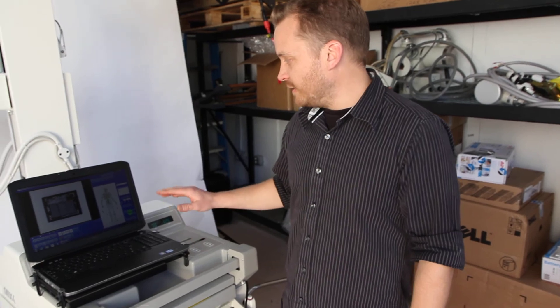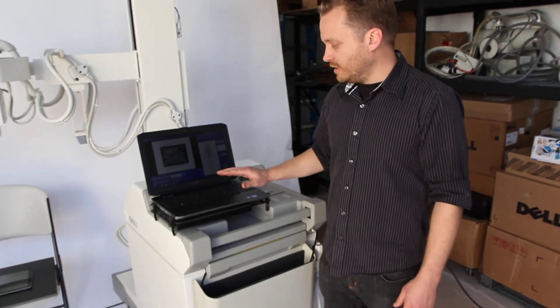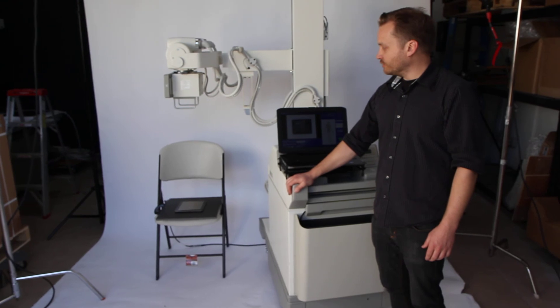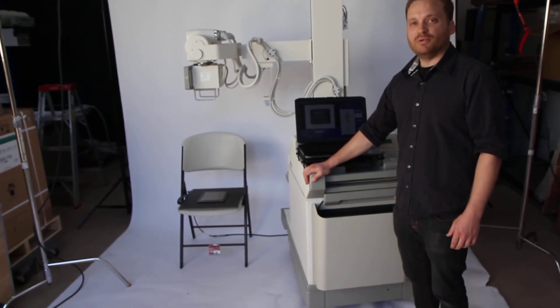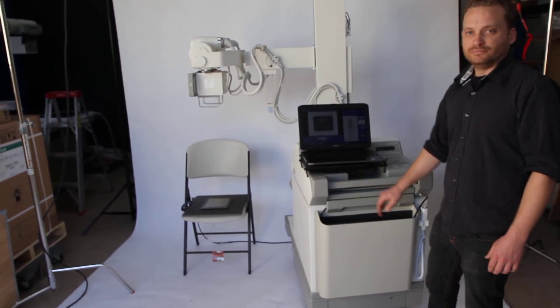Once again, this is the Dicom Solutions AMX retrofit kit for a mobile x-ray with the 14x17 tethered panel. Thank you.